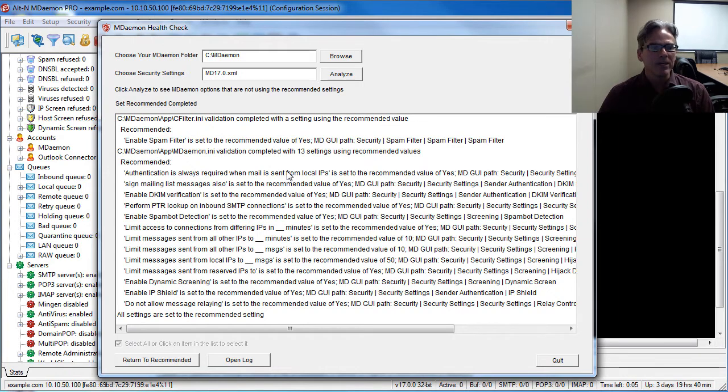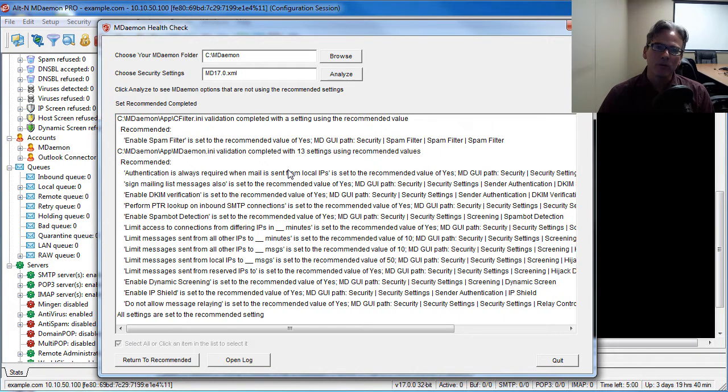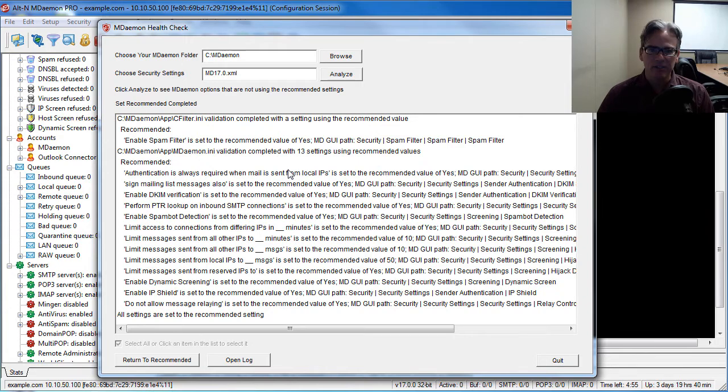So this is a quick easy way to set all of your security settings to their recommended value for best results without having to go through each screen individually.